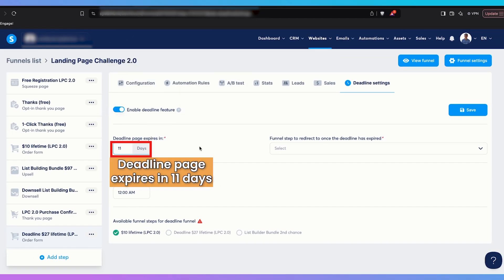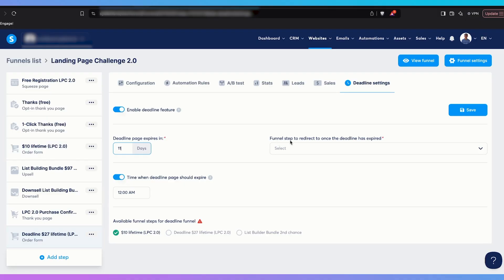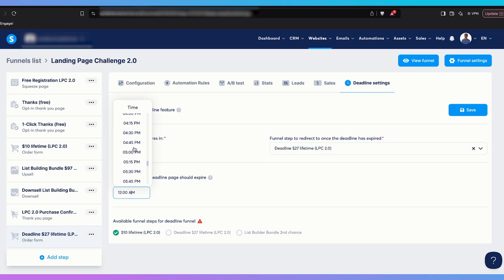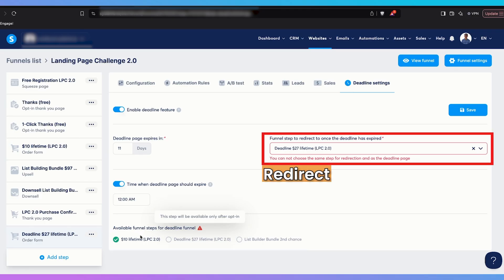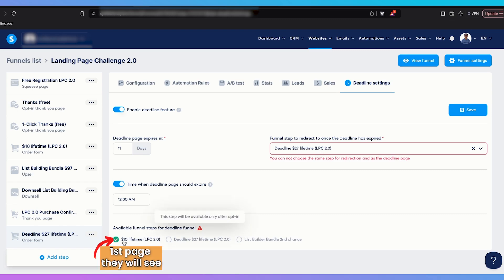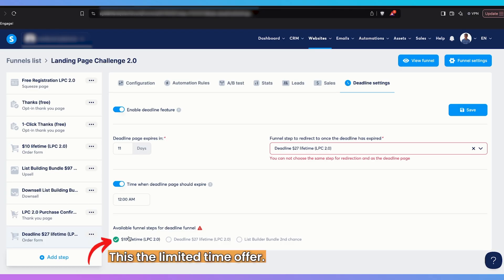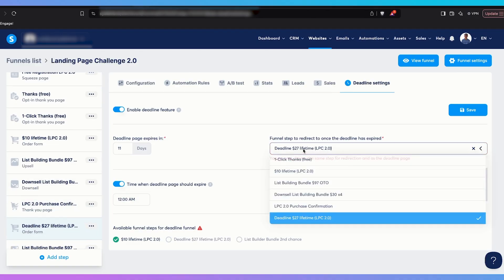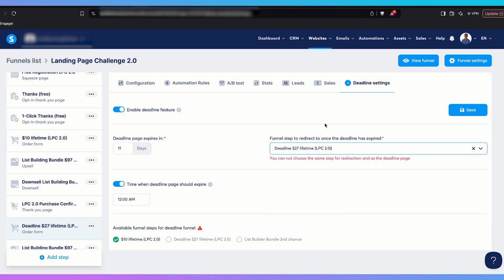Then set the deadline page to expire in 11 days. After 11 days, people will not be able to see it anymore. The final step they will be redirected to is 'deadline 27 lifetime LPC 2.0.' Set when it should happen — midnight in this case. You tick the order form as the page that's available after opt-in, and then set the redirect destination for when the offer expires. You can redirect to any page — a waitlist or a more expensive order form. In this case I'm sending them to a higher-priced order form. Then click Save.